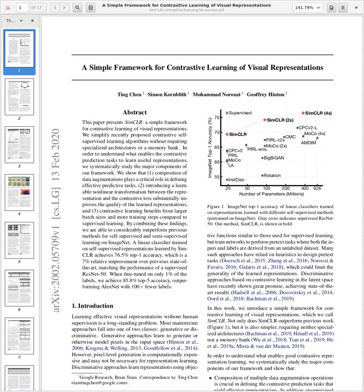By combining these findings, they considerably improve previous methods for self-supervised and semi-supervised learning on ImageNet. A linear classifier trained on self-supervised representations learned by SimCLR achieves 76% top-1 accuracy — a 7% relative improvement over previous state-of-the-art — matching the performance of a supervised ResNet-50. When fine-tuned on only 1% of the labels, they achieve 85.8% top-5 accuracy, outperforming AlexNet with 100 times fewer labels.